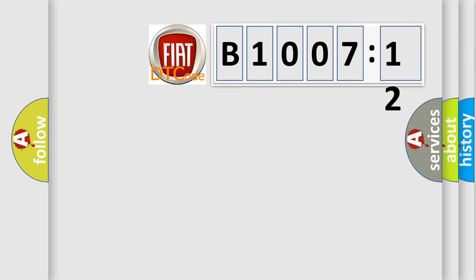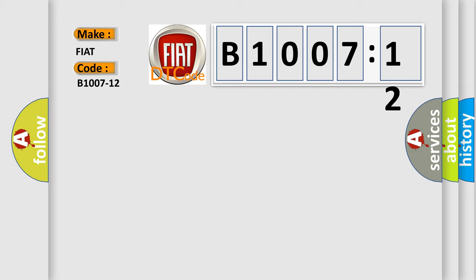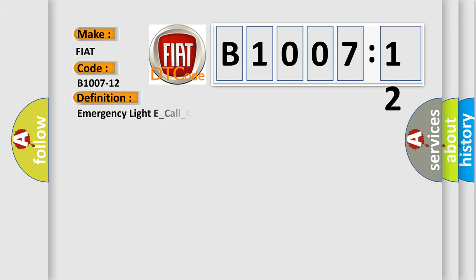So, what does the diagnostic trouble code B1007-12 interpret specifically for FIAT car manufacturers? The basic definition is EmergencyLiteE underscore call underscore green underscore lead underscore failure, circuit short to battery.